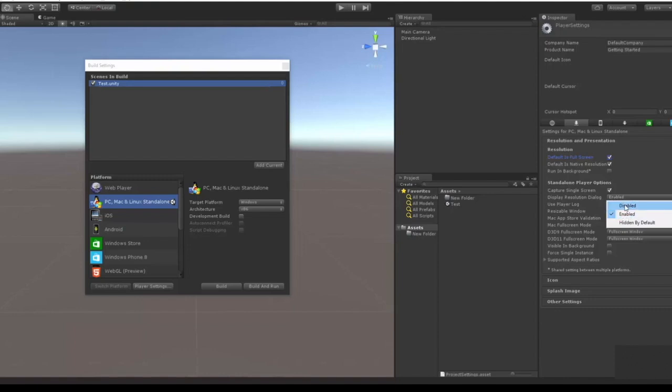Resizable windows is kind of self-explanatory and you don't really have to worry too much about the other things right now.